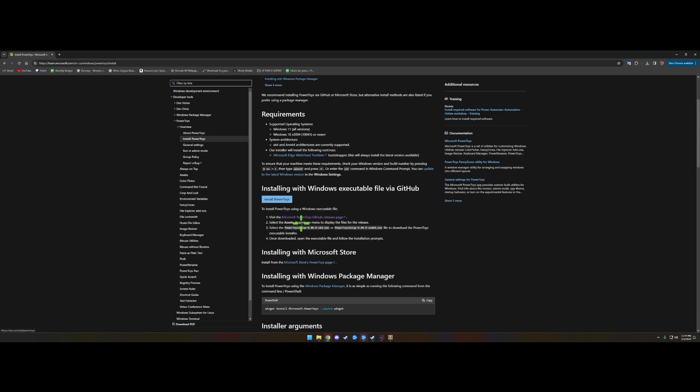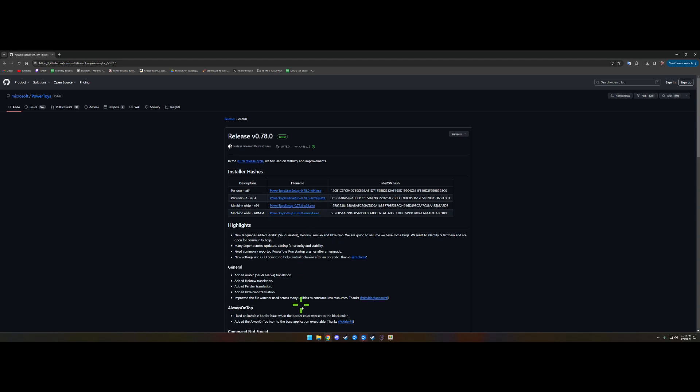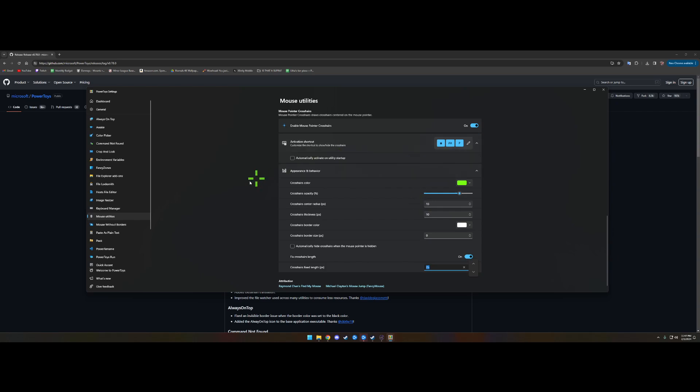We're going to the GitHub releases page. You're going to download PowerToys Setup—this one right here, the machine-wide x64 version for 64-bit. Once you've got that installed, you're going to have a program pop up like this.